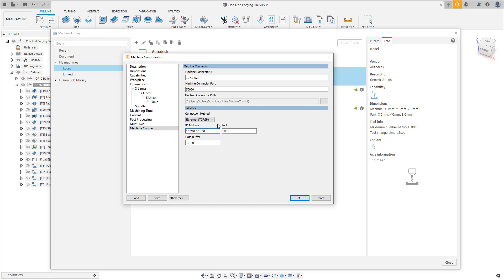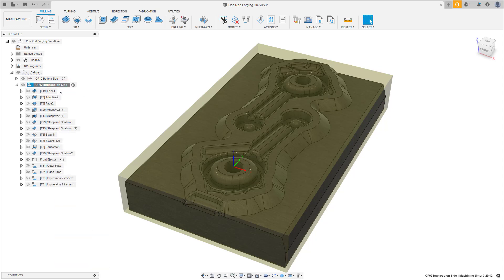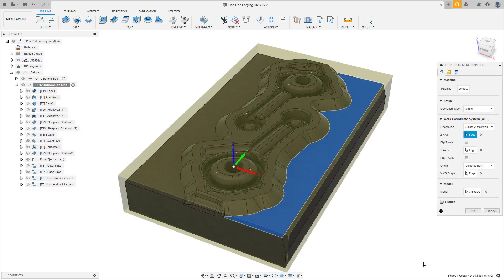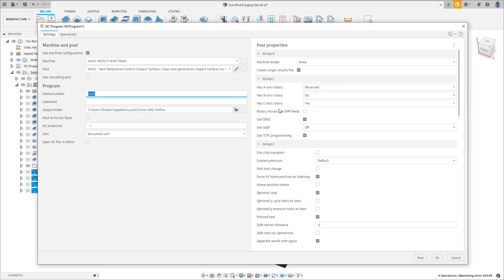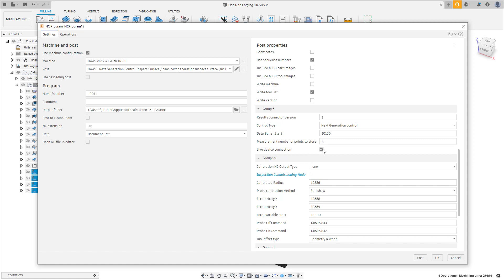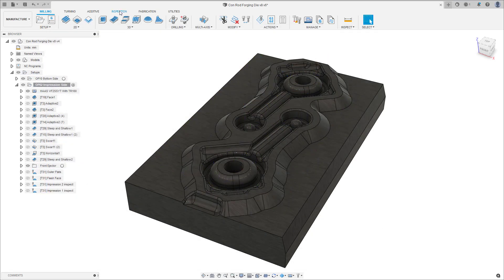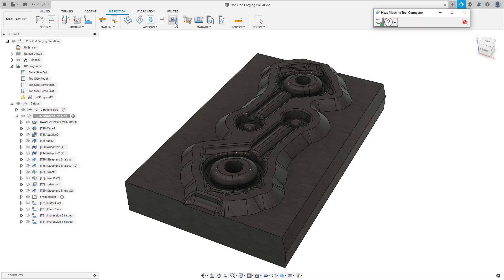We have now set up both sides of the connection — Fusion 360 to the machine connector, and then the machine connector to the machine itself. Make sure you've selected your machine correctly in your setup definition, then create an NC program and post out the NC code. The post processor has a property called 'Live Connection' — this must be enabled if you want to use live connection. Note that you will need live connection running to execute this NC code on the machine tool; the NC code will not run unless Fusion is connected with live connection running. Also check that the 'Data Buffer Start' property matches the macro variable starting address entered in your machine configuration — in our case, 10100.